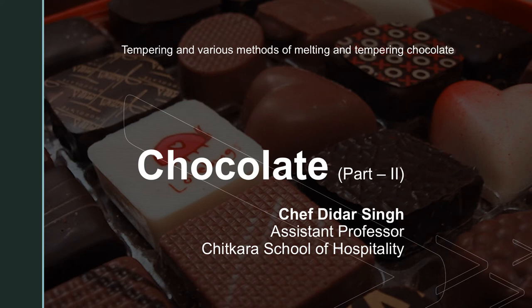Hello everyone. My name is Chef Didar Singh, Assistant Professor, Chitkara School of Hospitality. In the last part of the video, in part one of chocolate, we discussed about what is chocolate, what is the manufacturing process of chocolate, types of chocolate, and various storage methods for chocolate.